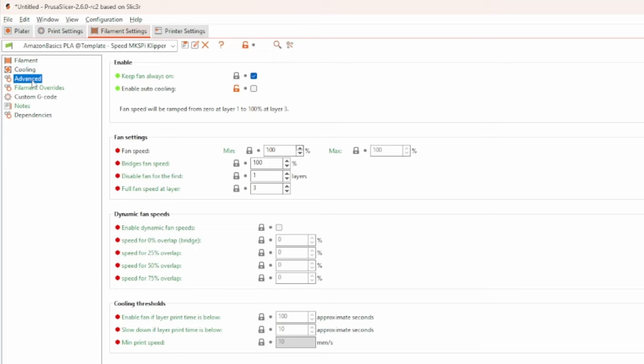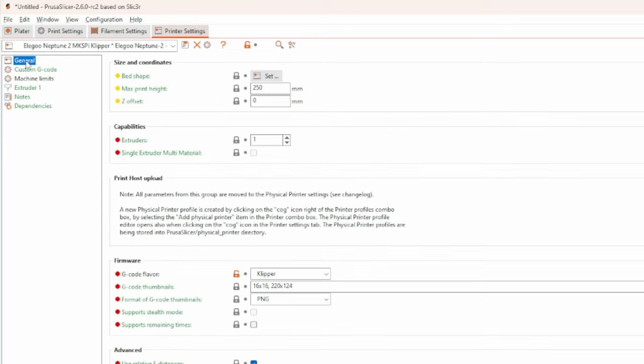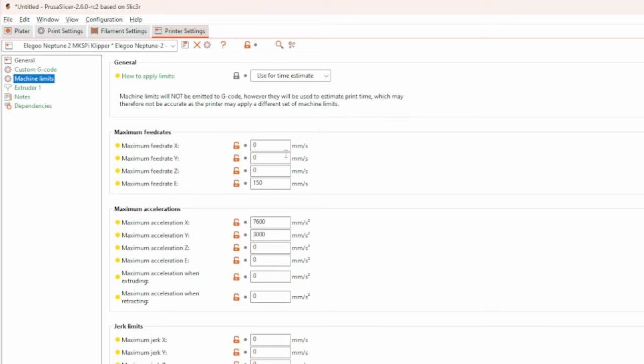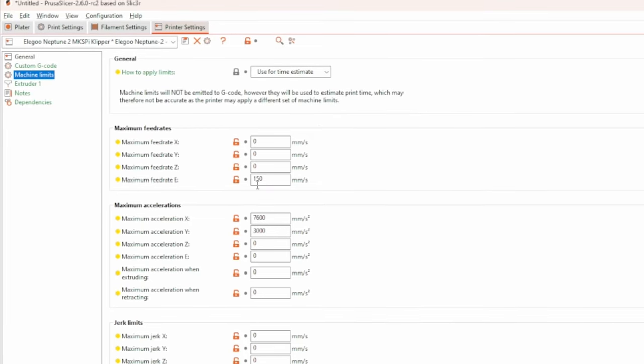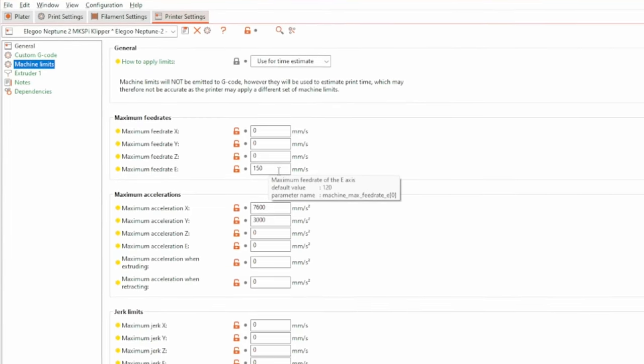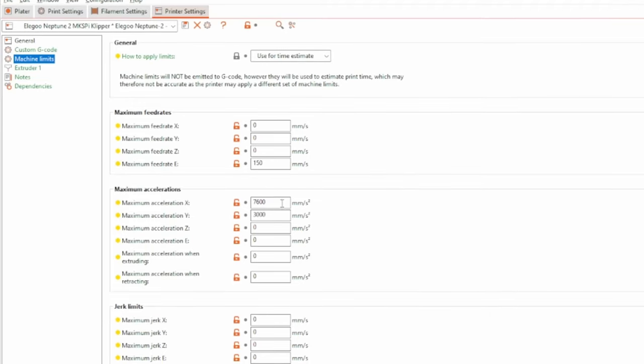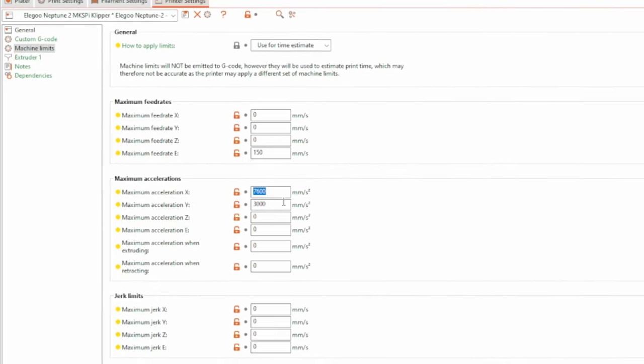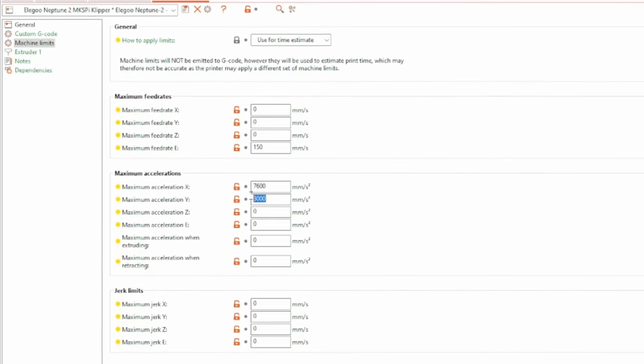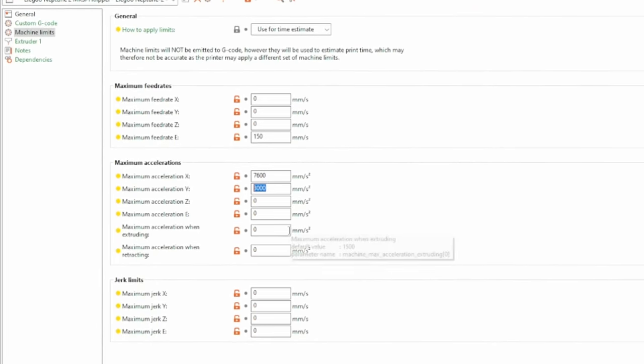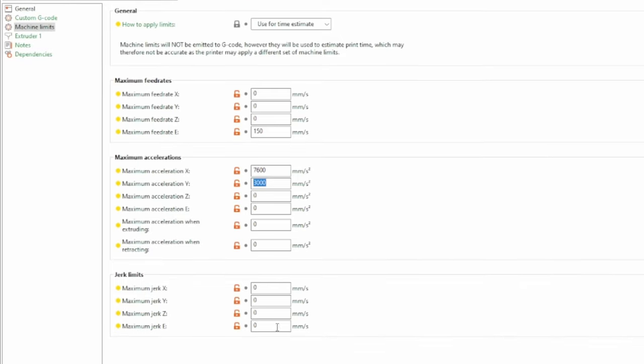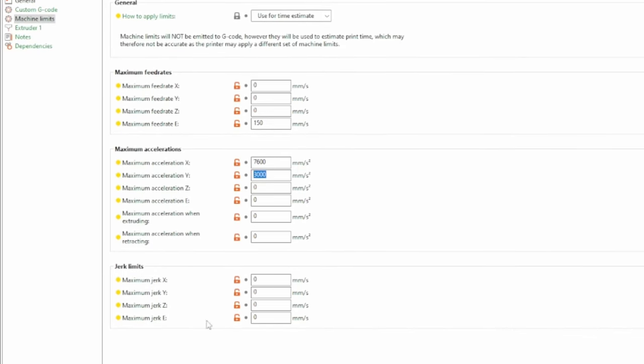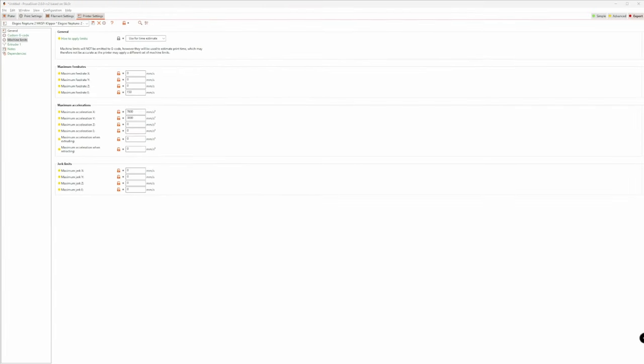In the printer settings, I set Klipper as the G-code flavor. Also that machine limits should only be applied for time estimations. And most important, set almost any value of the machine limits to zero, except for the maximum feed rate for the extruder, which I let be at 150 mm and the acceleration limits for X and Y, which I know from the input shaping test. I set them a little bit higher, but that's okay. Before testing these settings out, let's talk about the pros and cons of the MKS Pi and if it's worth getting one.